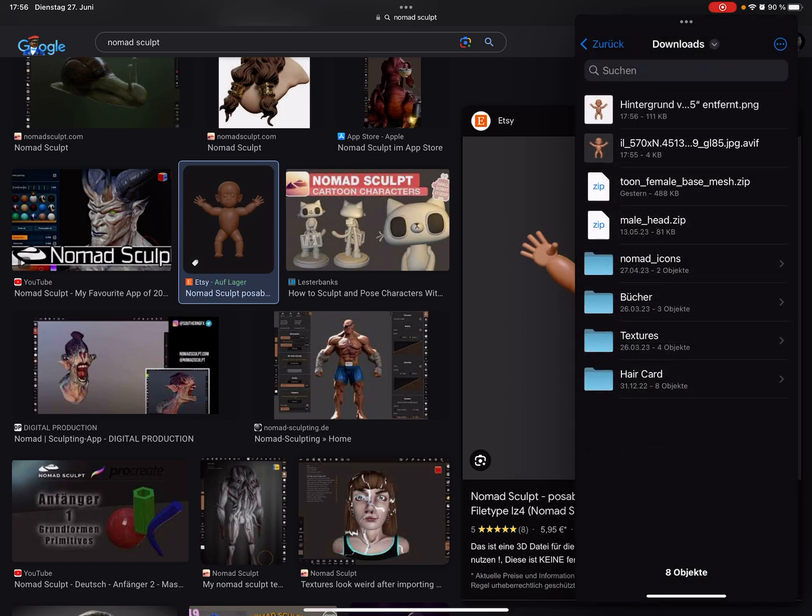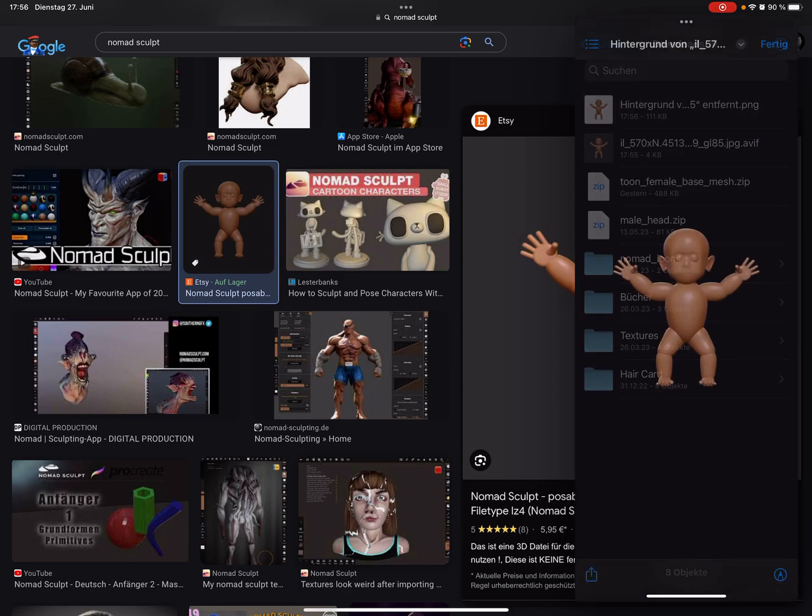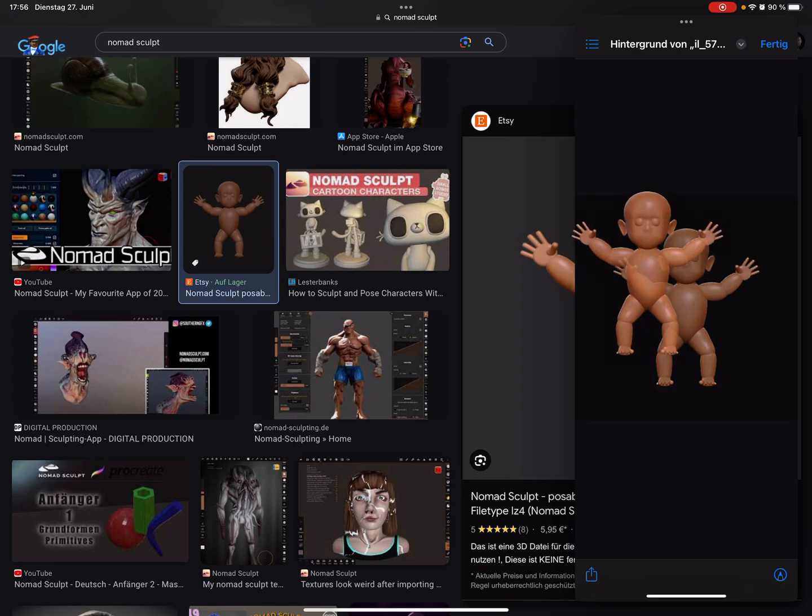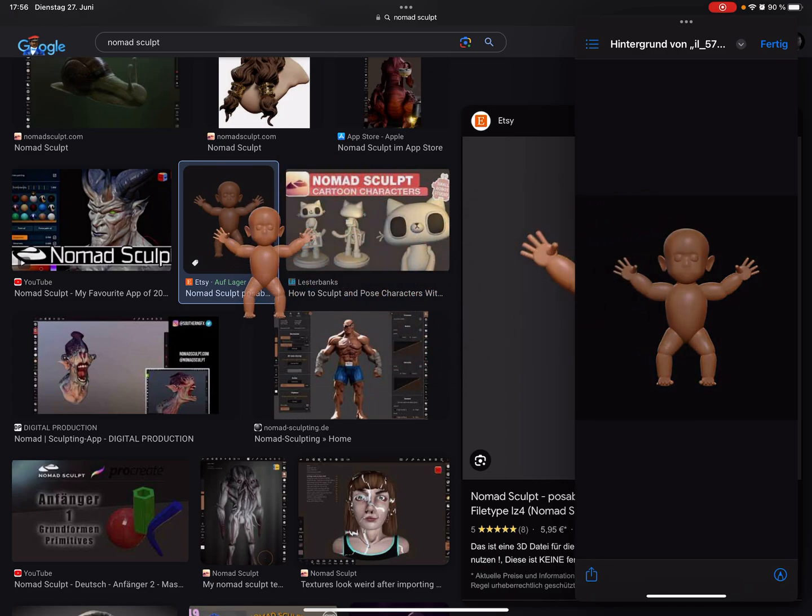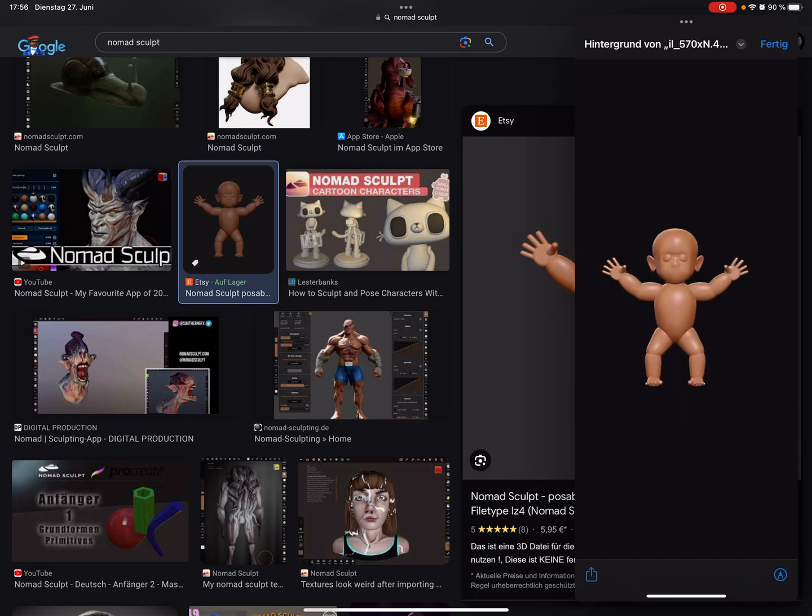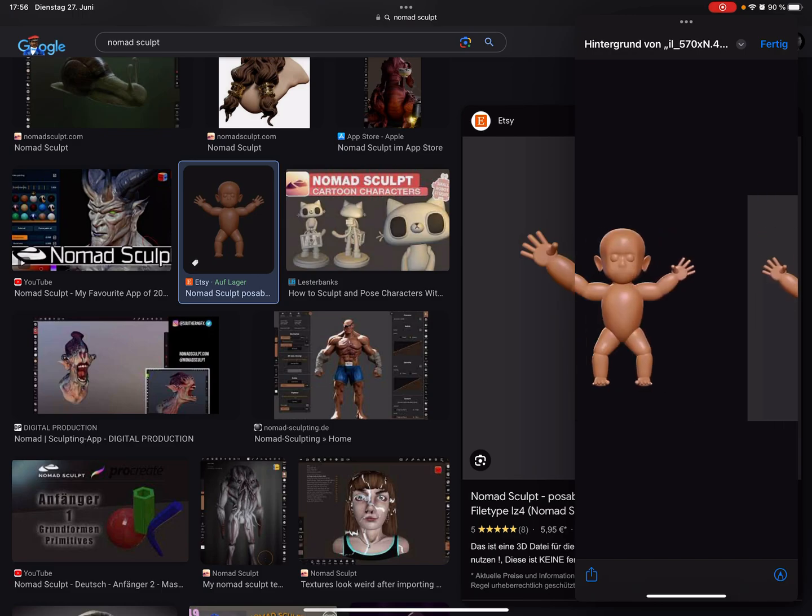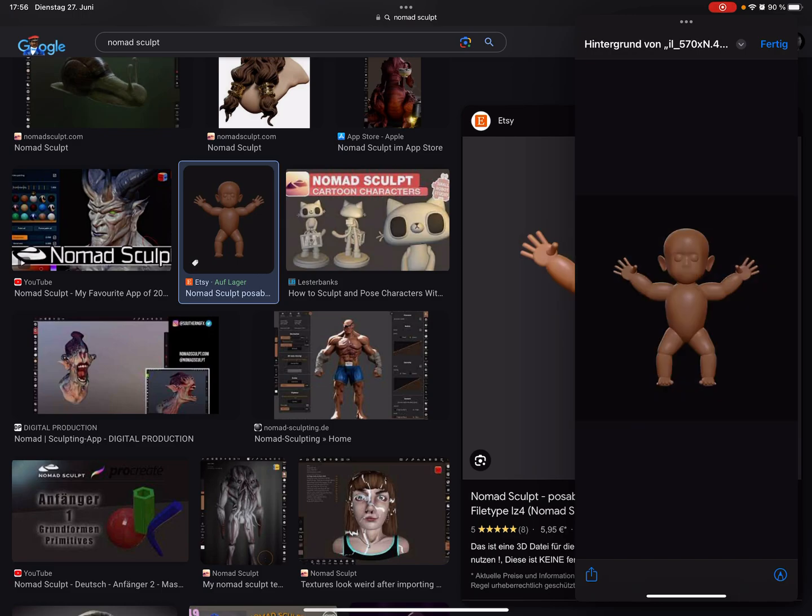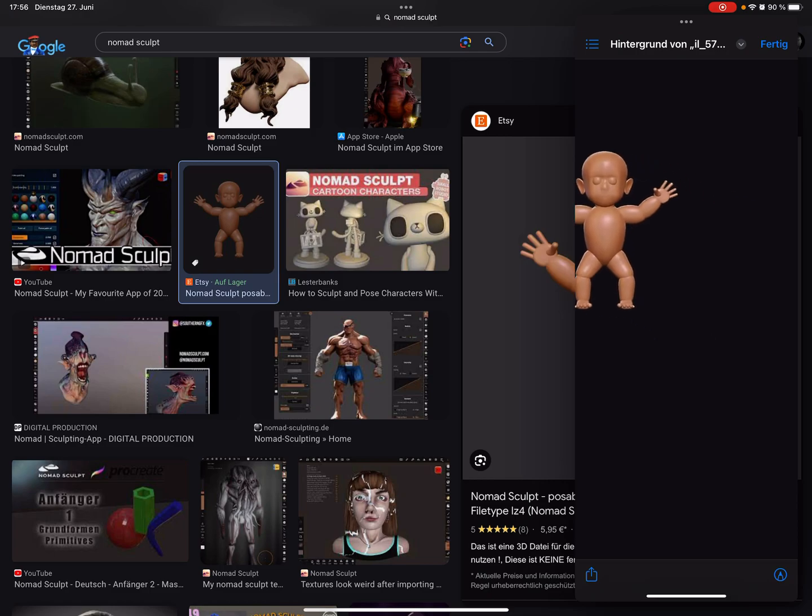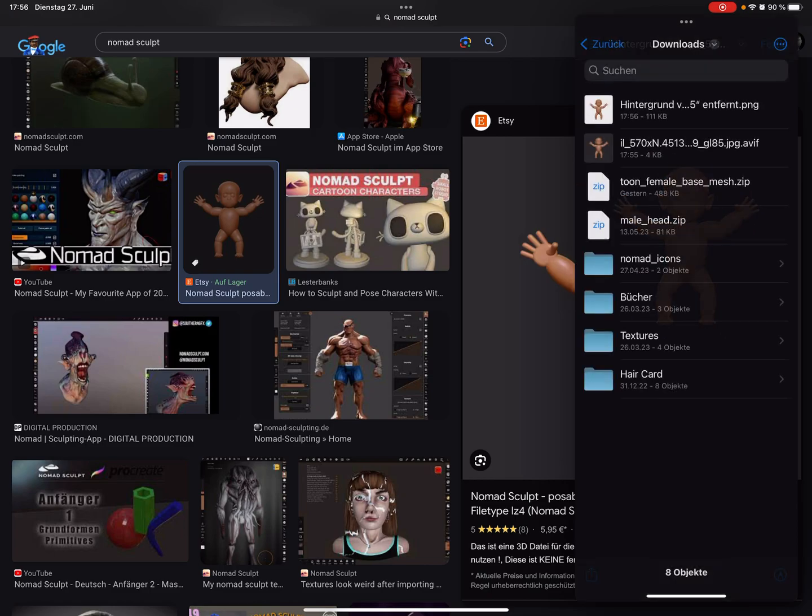Then a few seconds and a new picture appears here. Now the background is removed, so when I pick the image here, it's without background. Yeah, that's it. Have fun, ciao!